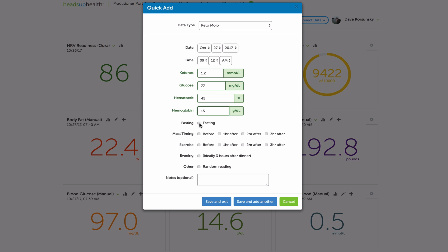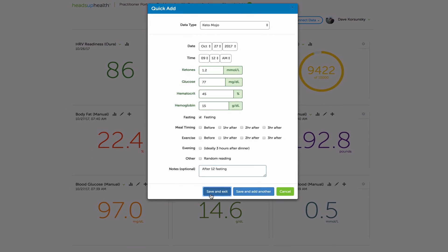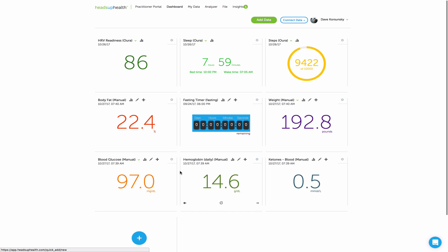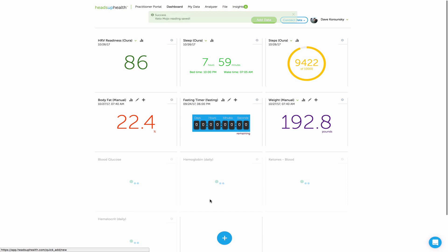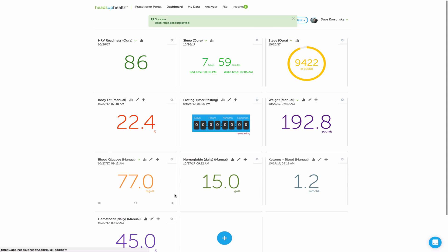Optionally, add any tags. I'll show you where those come into play in a second. And also, add any notes. And these will also get stored along with each reading. And then, as soon as you hit save and exit, all of my Keto Mojo numbers will update.